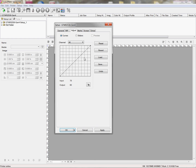What we're going to do is we want to make some compensation. Here are your load and your save buttons. When you make a change — let's say 80-60 — and you want to save it, you click on save.